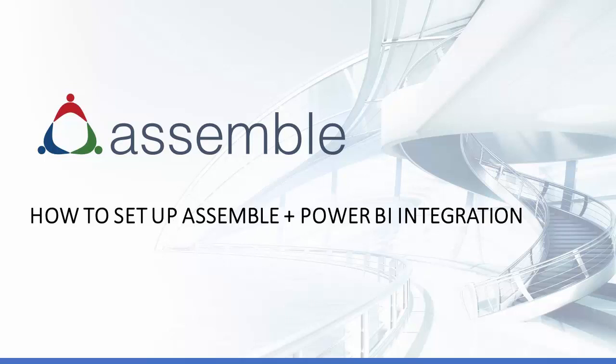Hi, my name is John Pryor, and today I'm going to show you how to quickly set up the Power BI integration for Assemble.